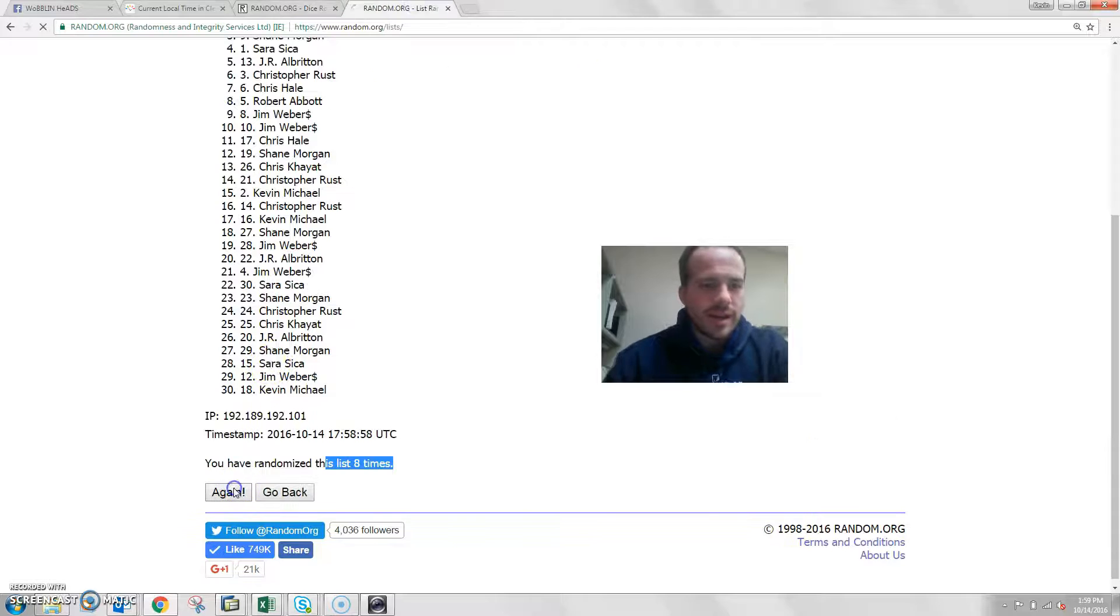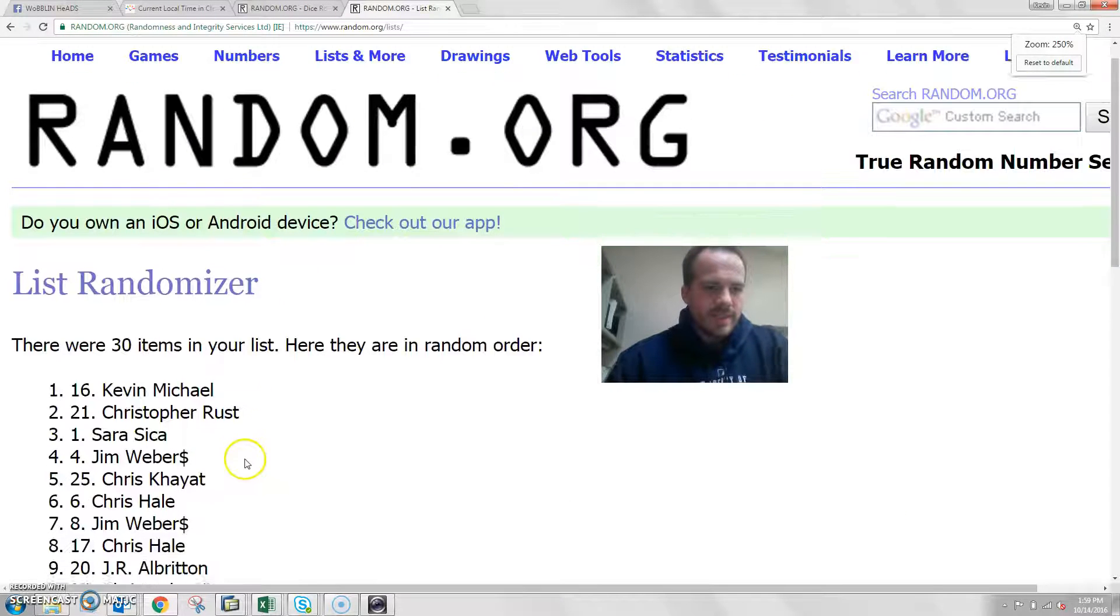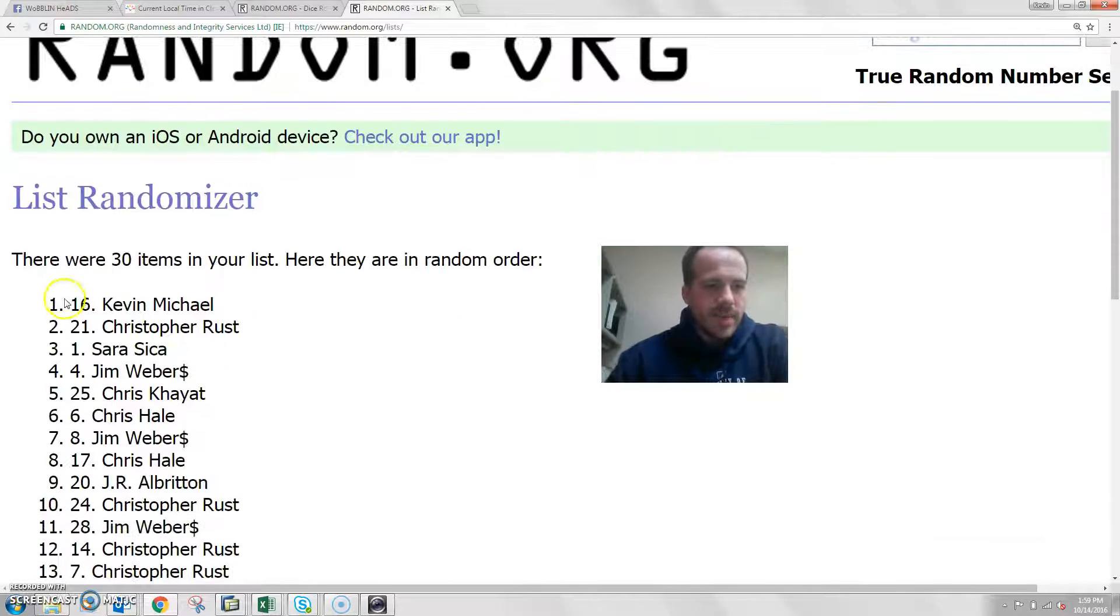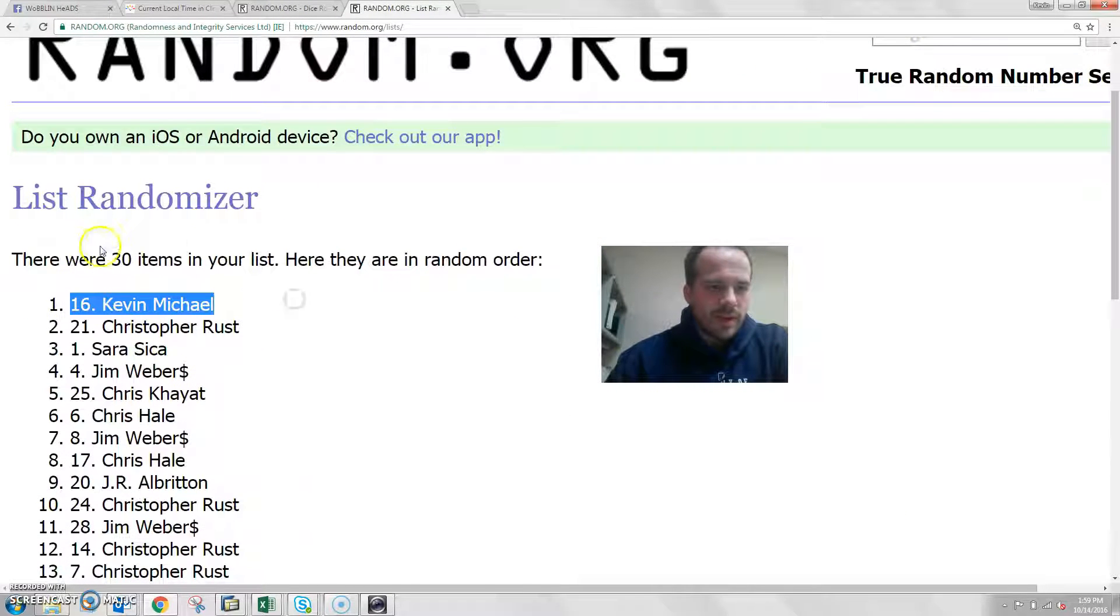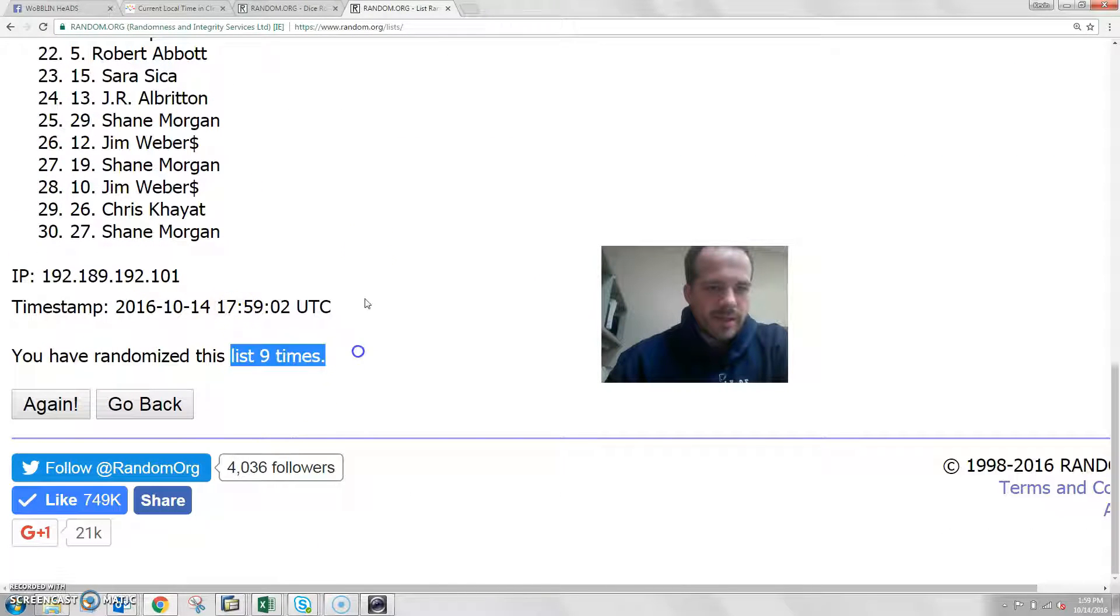Good luck, nine. Here's the spot, 16 Kevin Michael, you've got it. 30 items and Kevin Michael's in the top spot, randomizing nine times with dice over nine.